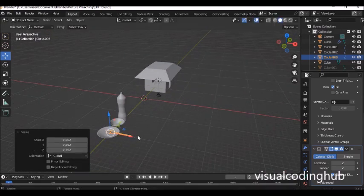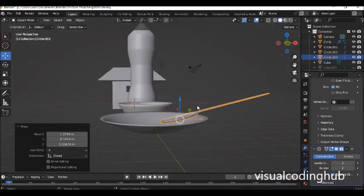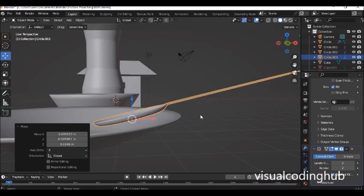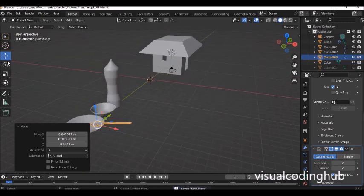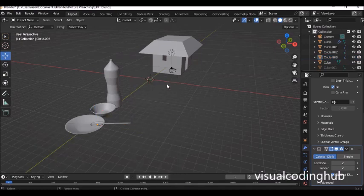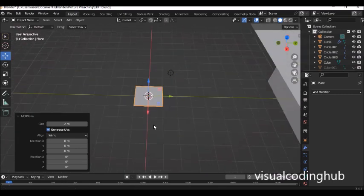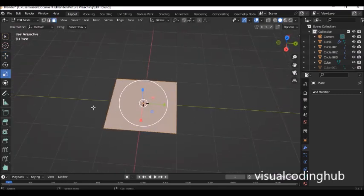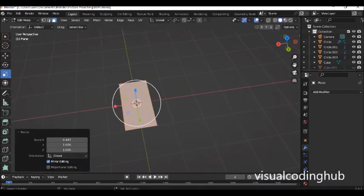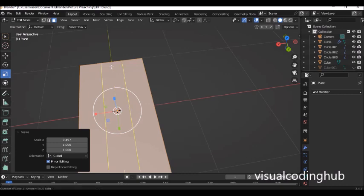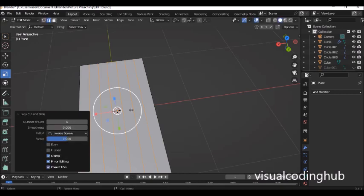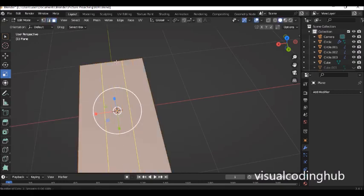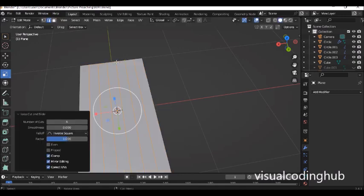Scale it down with S and place the spoon. The last thing we're going to model is a fork. Press Shift+A and bring in a plane. Enter edit mode and scale it down. Press Ctrl+R to divide it — first divide into two. Then come over to the other axis and add cuts: one, two, three, four, five — so we have five division points.